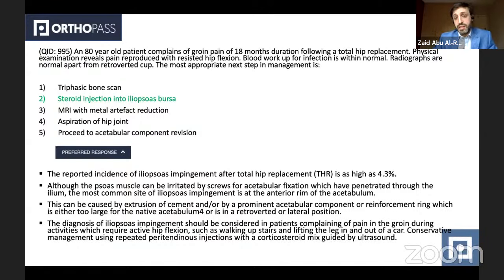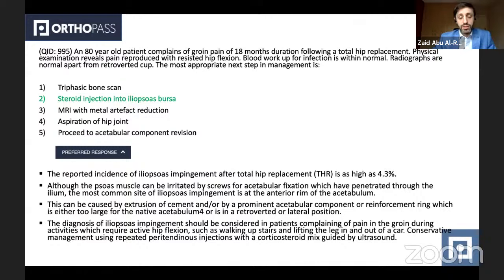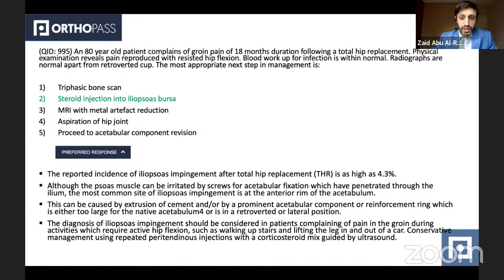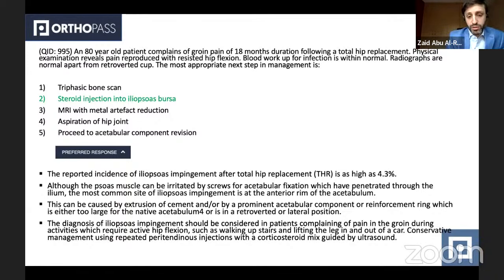This takes us away from loosening or periprosthetic joint infection, which would have directed candidates toward aspiration of the hip joint or a triphasic bone scan. MRI with metal artifact reduction is an option to look for pseudocollection or pseudotumour. The most correct answer is steroid injection to the iliopsoas bursa. The cause of the iliopsoas bursitis could be through extrusion of cement or by a prominent acetabular component due to retroversion of the cup.